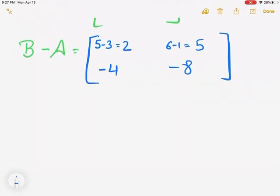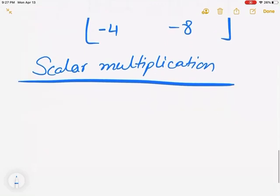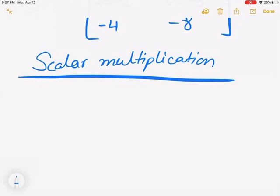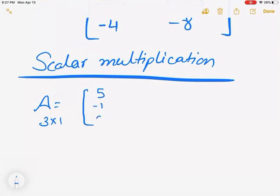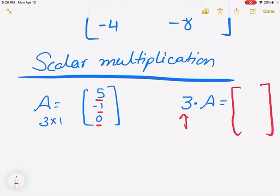The last concept for today's lesson is called scalar multiplication. How do we multiply a scalar to a matrix? Let's say matrix A is 3 by 1 — 3 rows and 1 column — with elements 5, negative 1, and 0. If I ask you for 3 times matrix A, it's just multiplying every single element by the constant 3. So 3 times 5 is 15, 3 times negative 1 is negative 3, and 3 times 0 is 0.